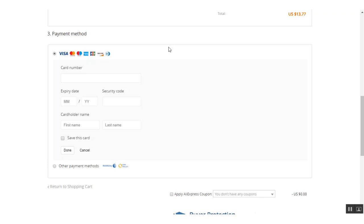That's how you can import products from AliExpress and then place an order for a product on AliExpress easily using our plugin. That's all for today's video tutorial. Thanks for watching — please subscribe to our channel for the latest video updates. Thank you.